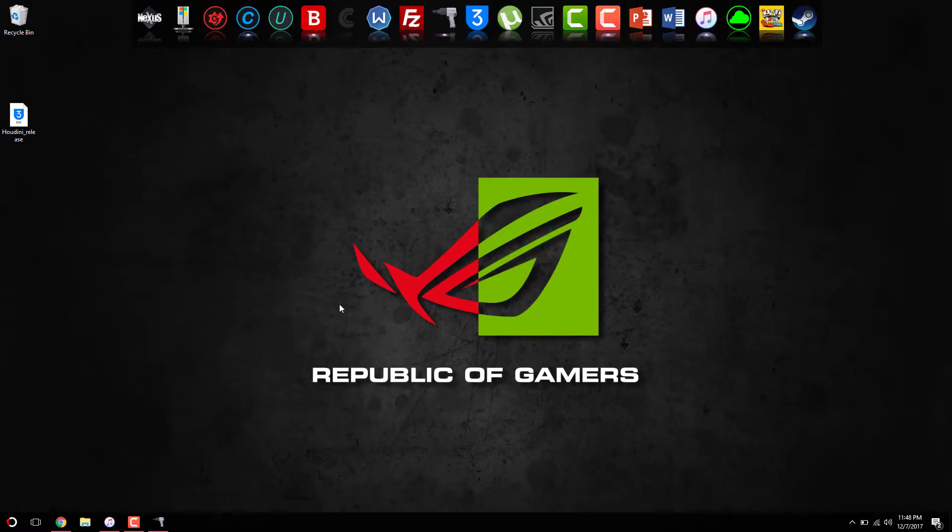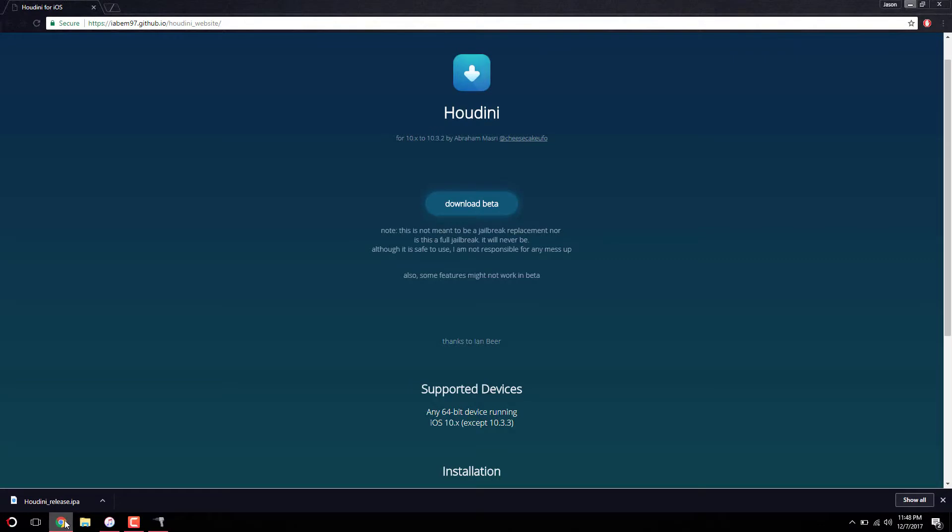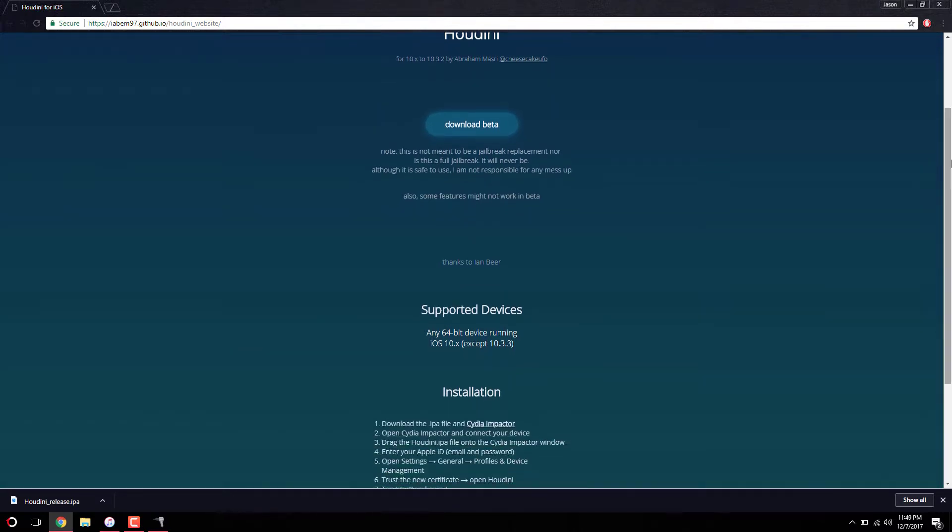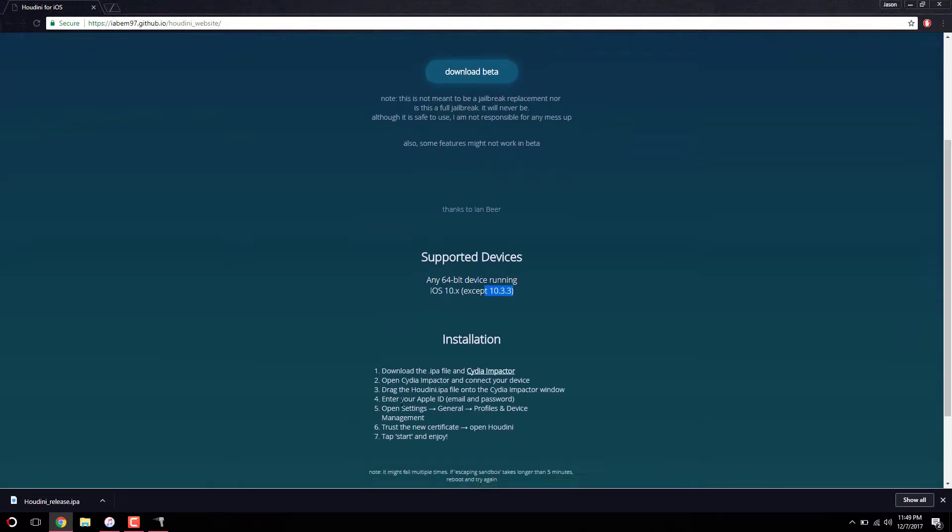All right guys, right here on my computer, all you want to do is go to the description down below. You'll see a link to this website right here, it's called Houdini. This is the jailbreak application that I just showed you guys. It says this is not meant to be a jailbreak replacement nor is it a full jailbreak. It will never be, although it is safe to use. I'm not responsible if anything messes up. It works for all 64-bit devices on iOS 10 all the way to iOS 10.3.2, not iOS 10.3.3. Once you scroll down, you have download the IPA file and download Cydia Impactor.